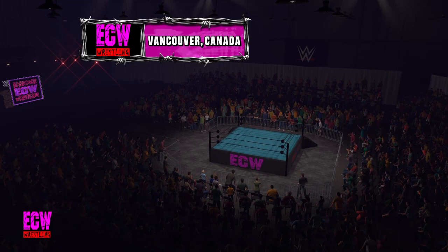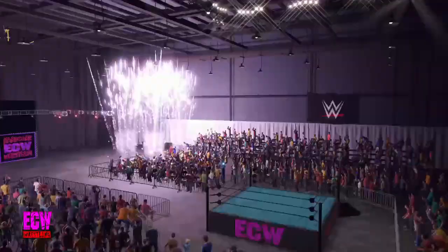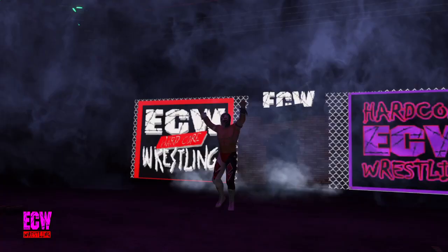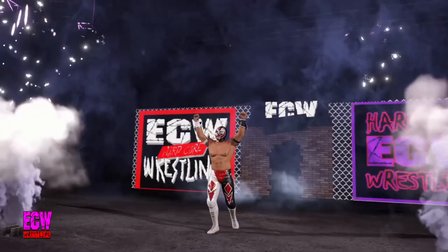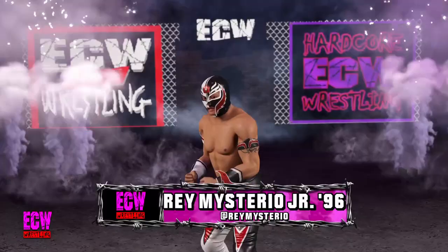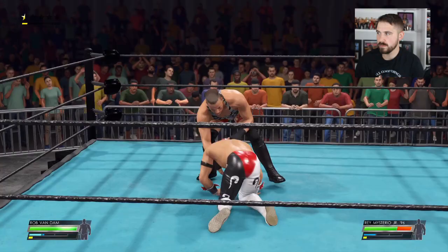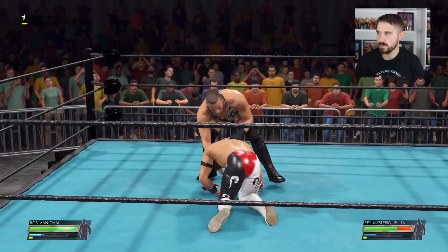Now I'm just going to show you the entrances of Rey and RVD making their way to the ring so you will see what it looks like on your WWE 2K22. You can see the arena - it looks really good, doesn't it. The true creator has done an awesome job. There we see RVD making his way to the ring looking absolutely awesome, and there we see Rey Mysterio as well. I really do like the look of this ECW, and now this is what it looks like in a bit of gameplay.